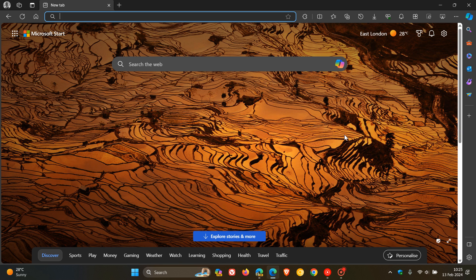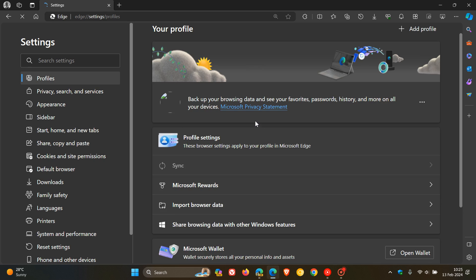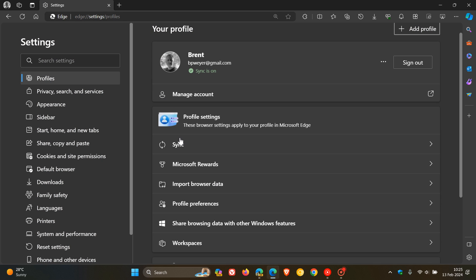Hi, Brand Tech here, where Tech is made simple. So currently in the stable version of Microsoft Edge, if we navigate to our settings and head over to our settings menu to the left hand side,